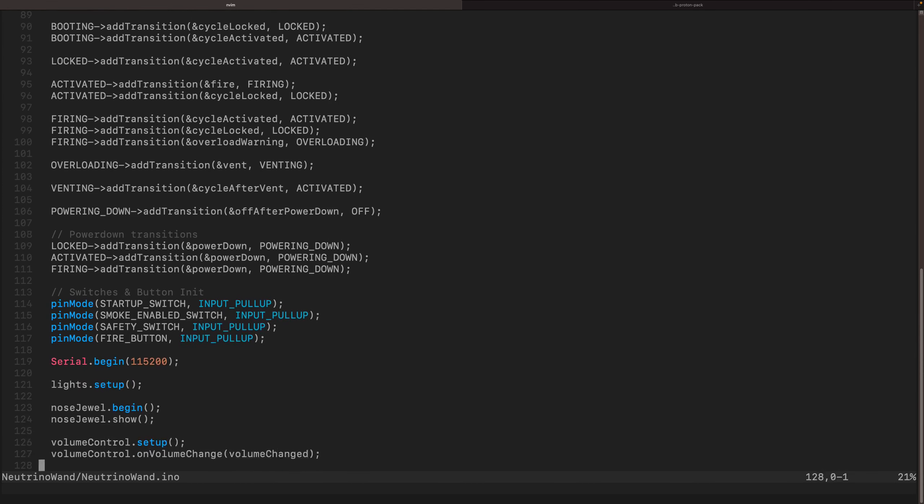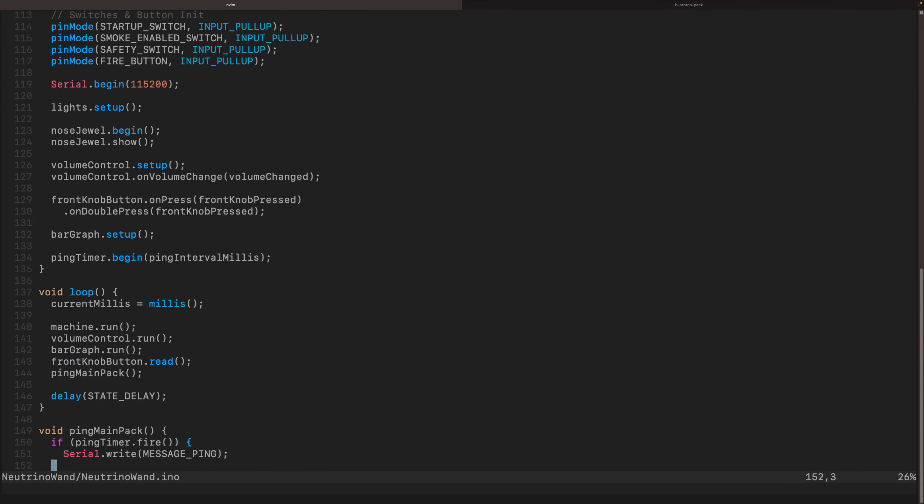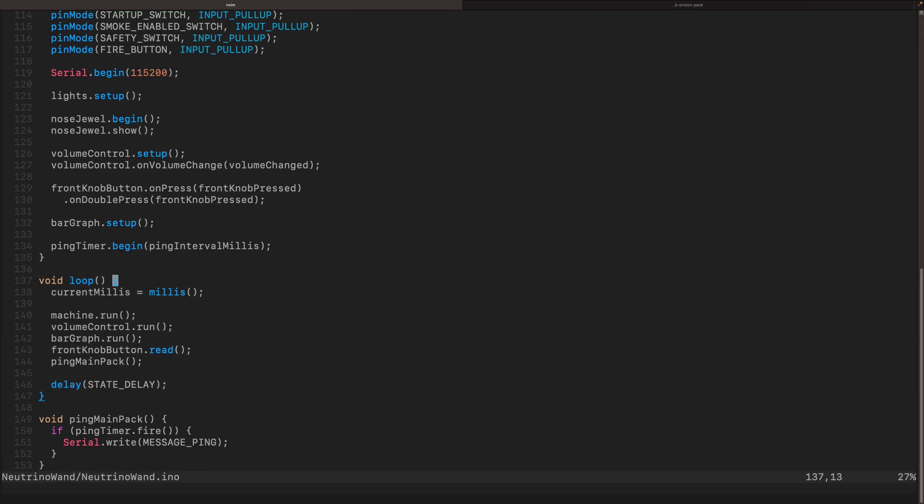On some of those other projects, one of the things that really drives me crazy is the actual run loop is ginormous. You see here my run loop in this one is 11 lines. And most of the heavy lifting is in machine.run.